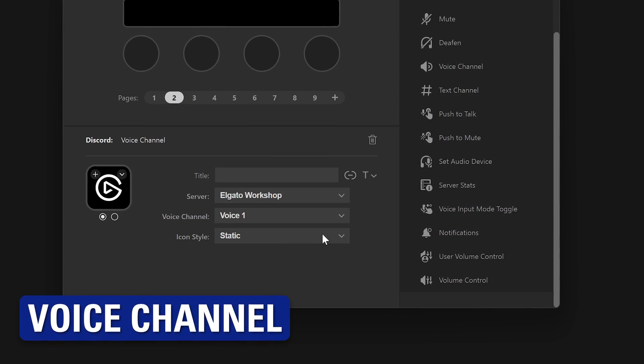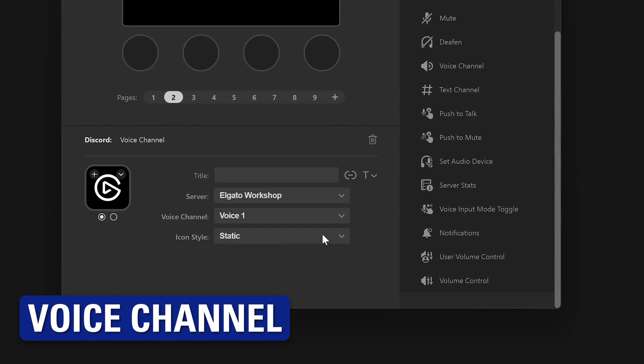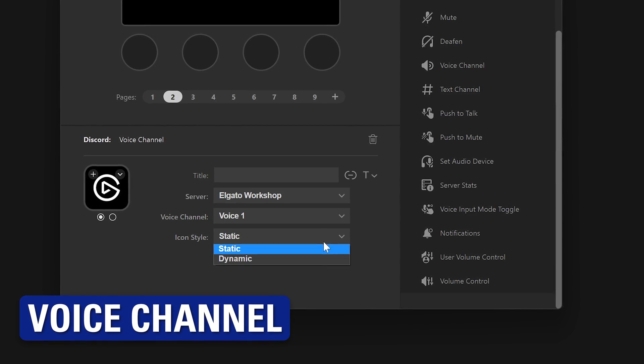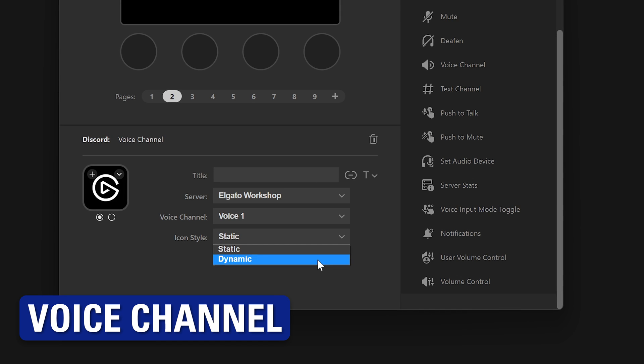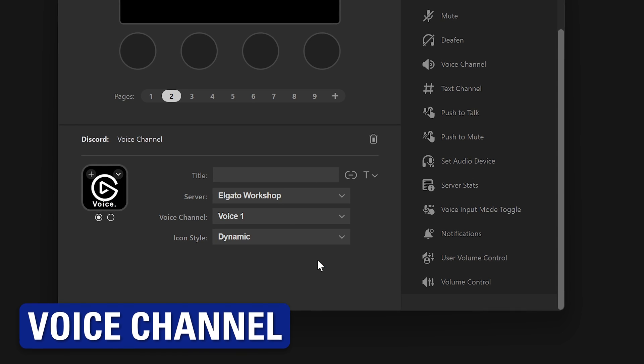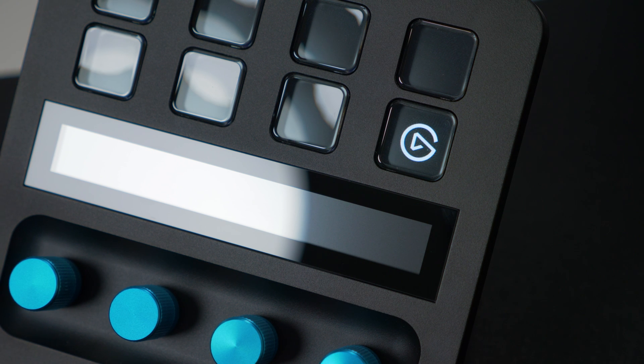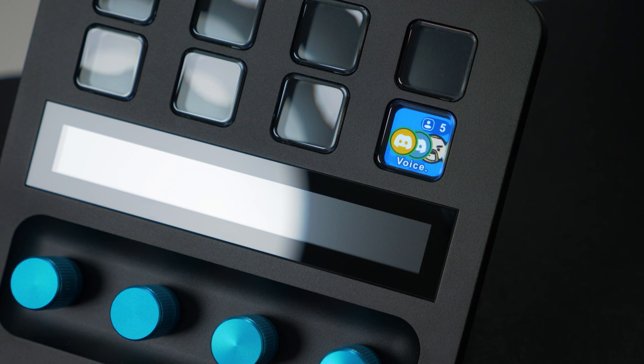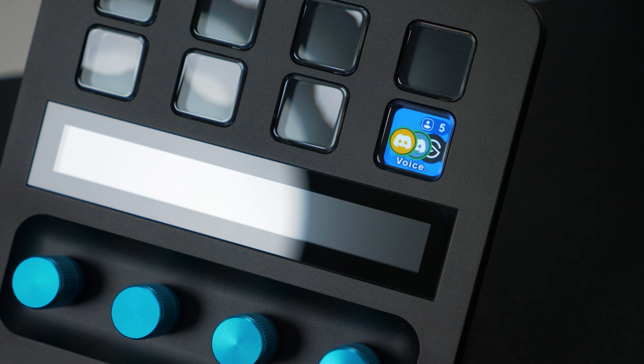Lastly, the voice channel action has been updated to display how many people are in the channel when you joined, with the most recent speaker appearing on the key.